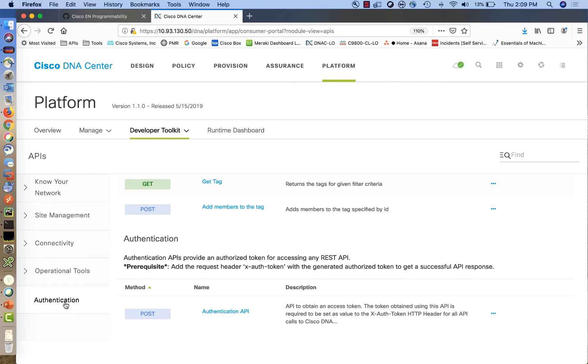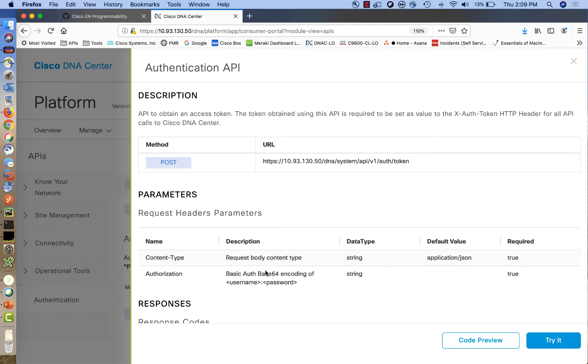To find out the details regarding this API, we are going to click on the hyperlink and that takes us to the description of the API. We are going to find out also the resource that we need to use and the method that is supported by this API, which is POST.